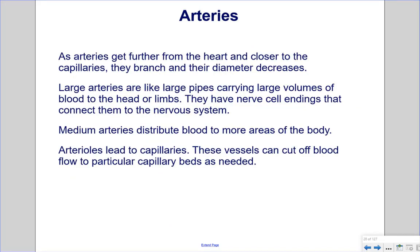As arteries get further from the heart and closer to the capillaries, they branch and their diameter decreases. Large arteries carry large volumes of blood to the head or limbs and have nerve cell endings connecting them to the nervous system. Medium arteries distribute blood to more areas of the body. Arterioles lead to capillaries and can cut off blood flow to particular capillary beds as needed — for example, when cold, blood flow is diverted away from fingers and toes to keep internal organs, the abdominal cavity, and the brain warm.